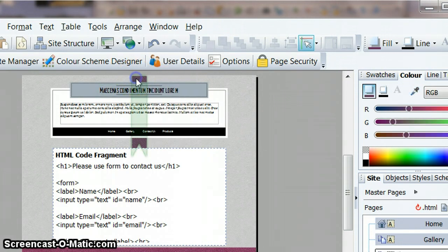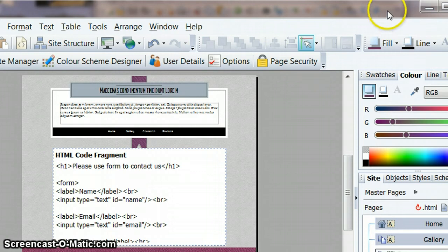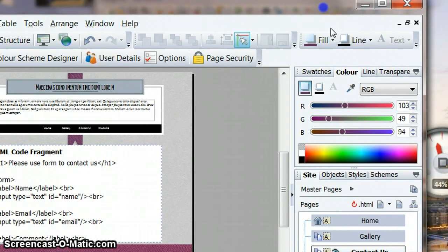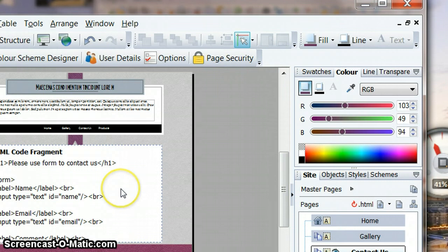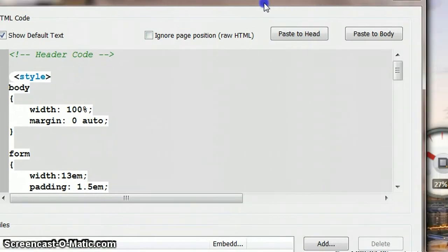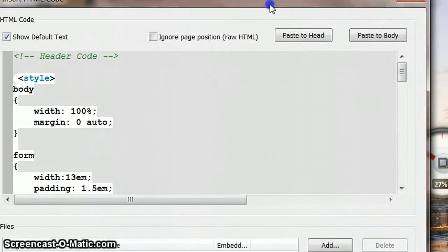The color of just that section there. What it will do is it will give you the number for the color, which is 103, 49, and 94. Let's see how we would apply that now that we know what we're doing with CSS.